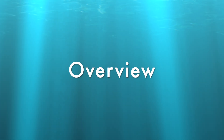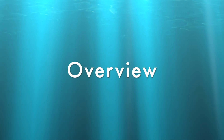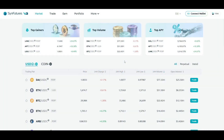To start off, let's look at the main page. There are four major sections: Market, Trade, Earn, and Portfolio.